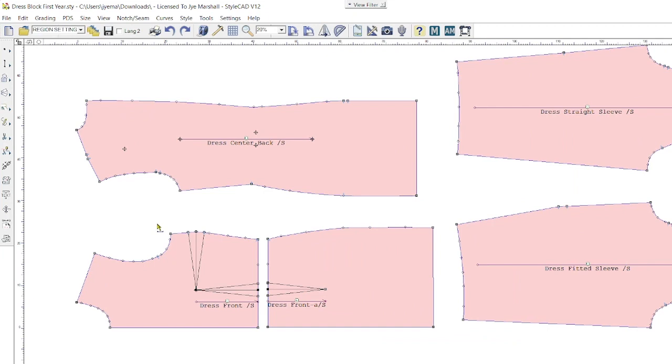Welcome to another StyleCAD version 12 tutorial. Today I'm going to introduce you to digitally doing dart manipulation and pivoting, one of the first principles within flat pattern making.